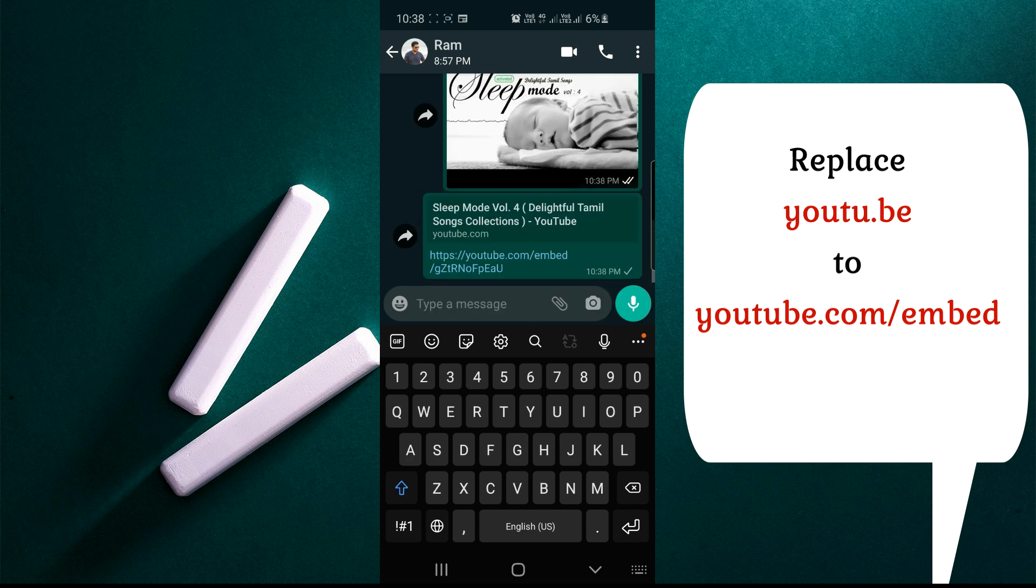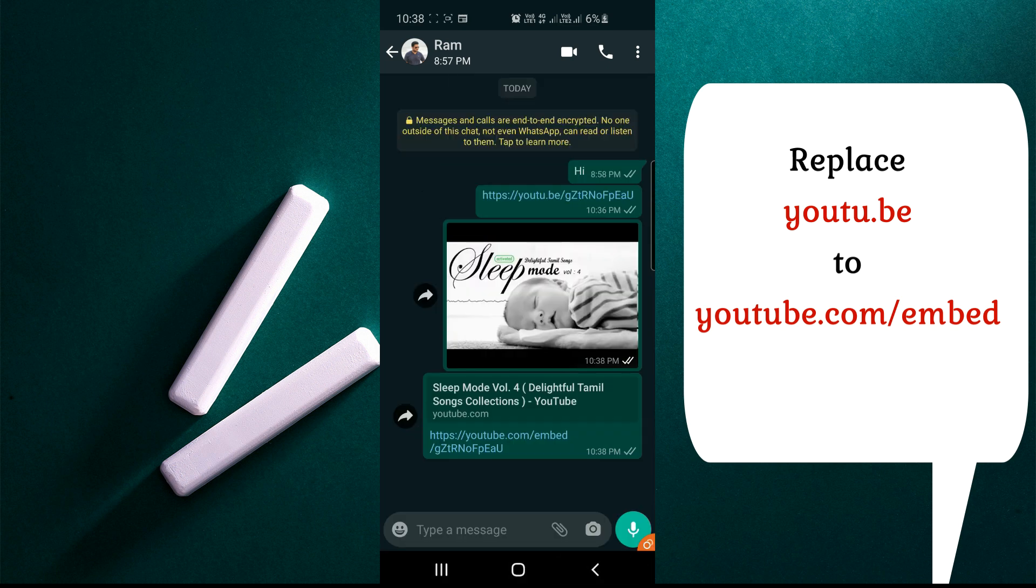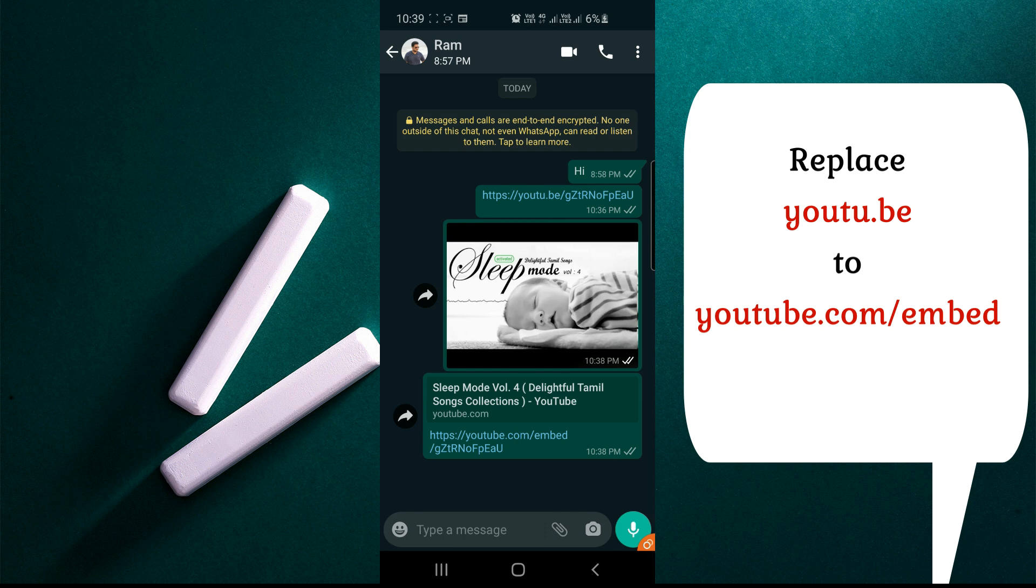This will give you the title. Now using this, we can send thumbnails with titles. For business purposes, if anybody is facing issues sending YouTube videos in WhatsApp and not getting the thumbnail, you can use this method.